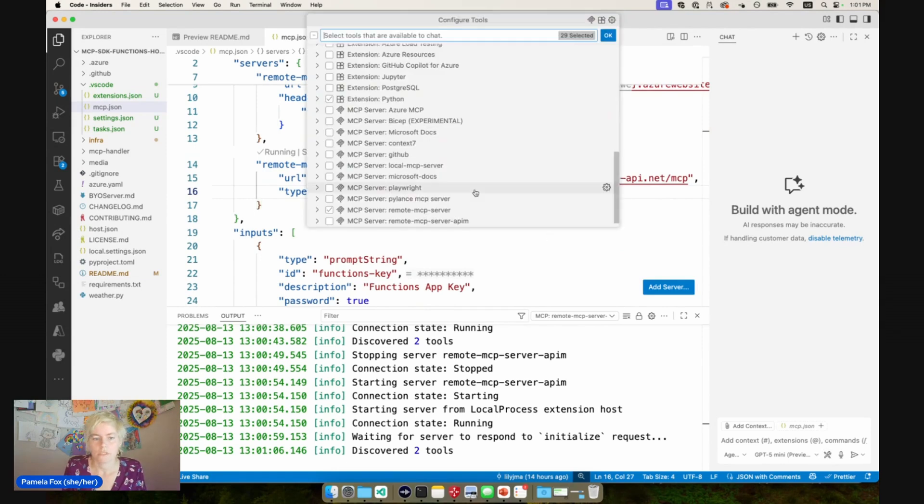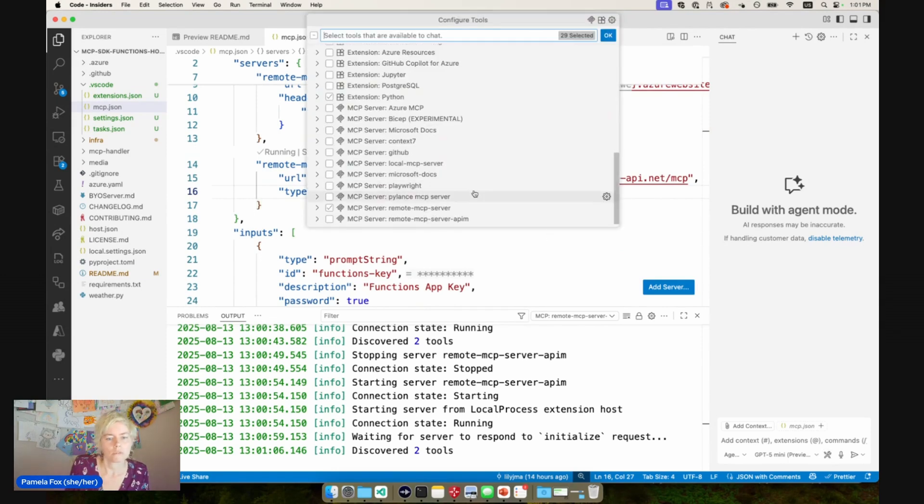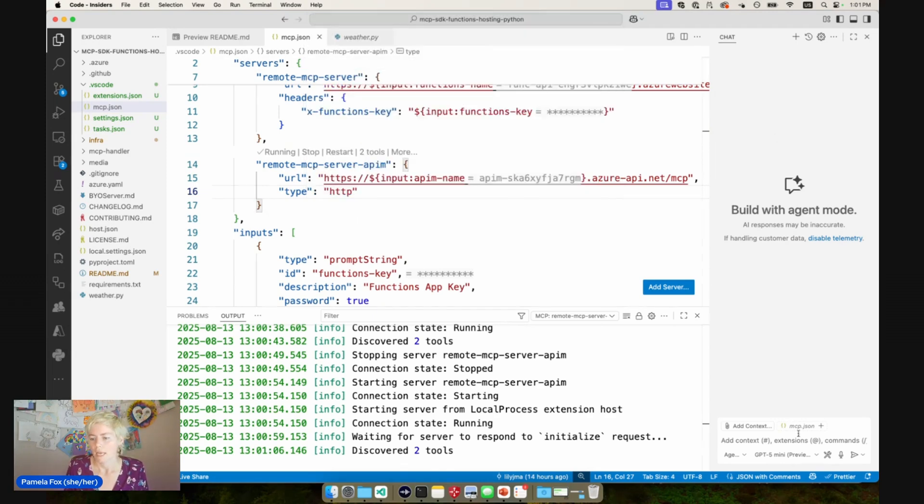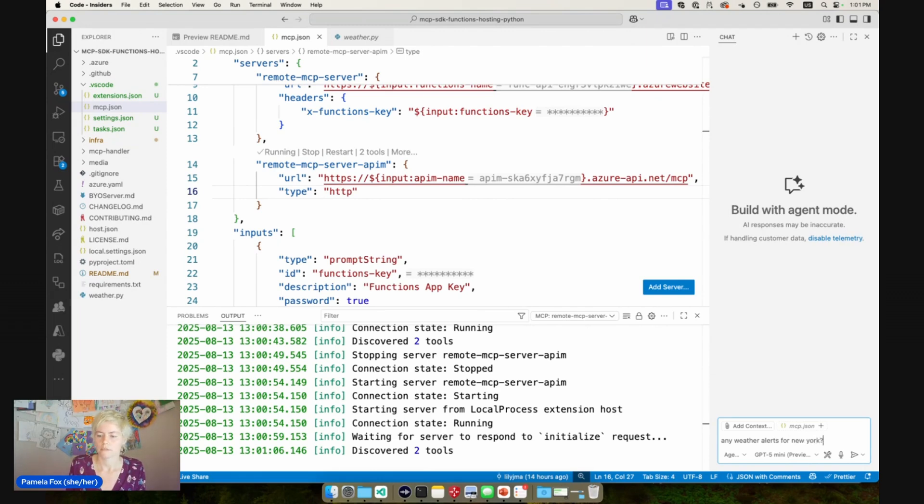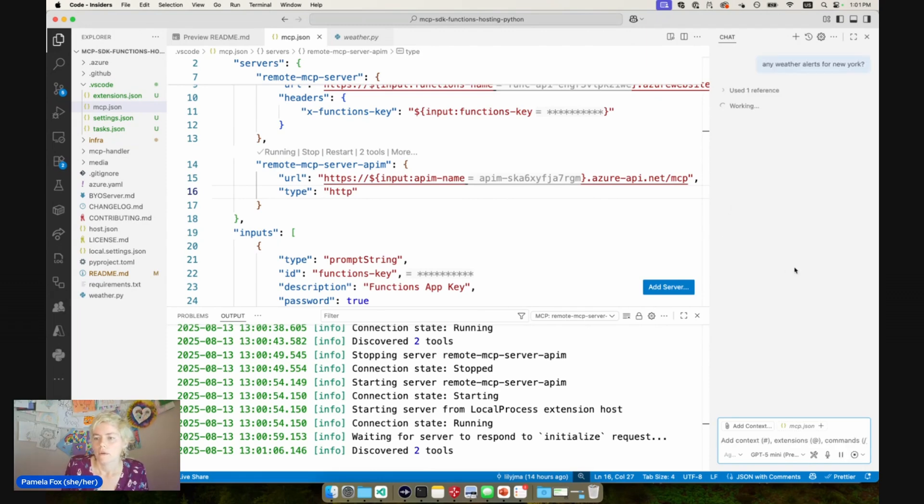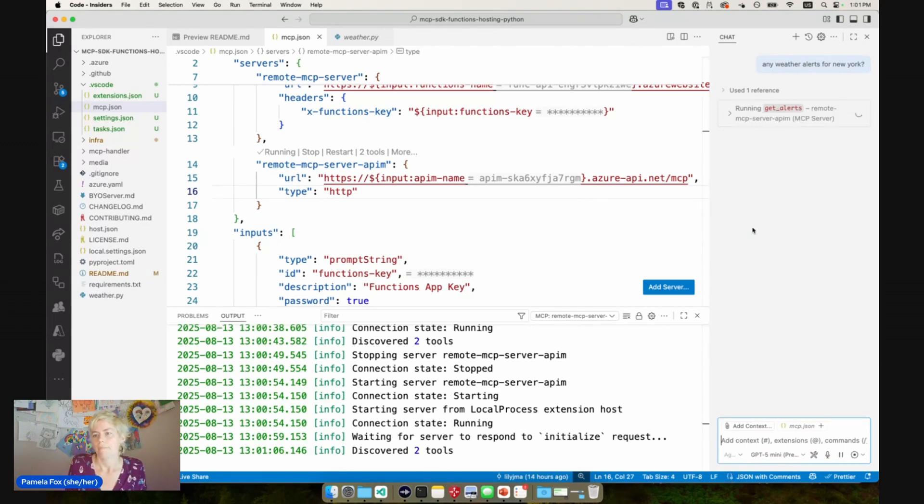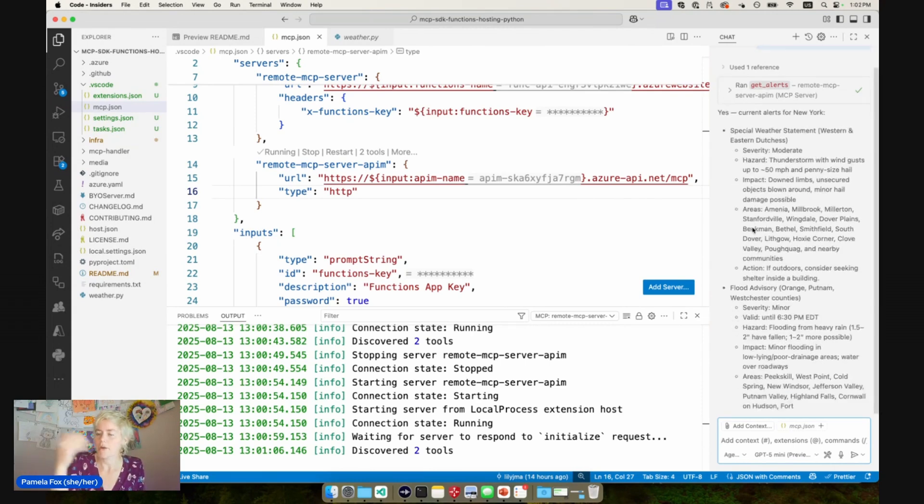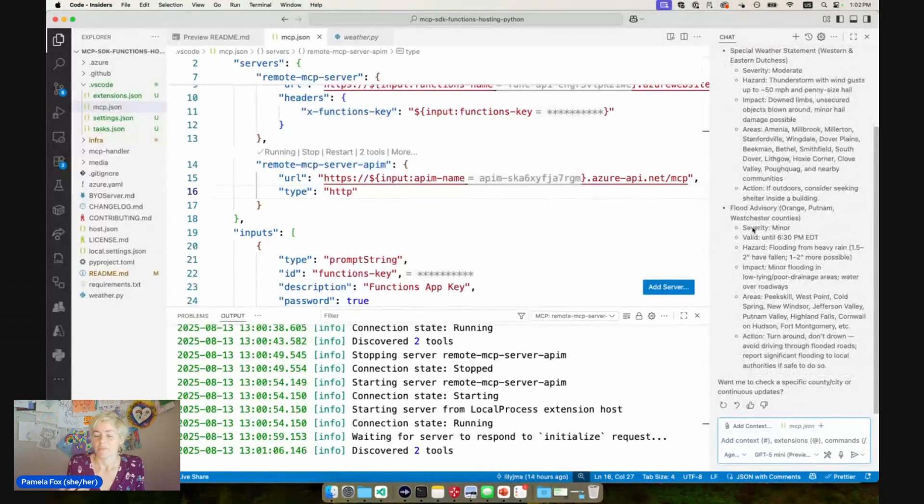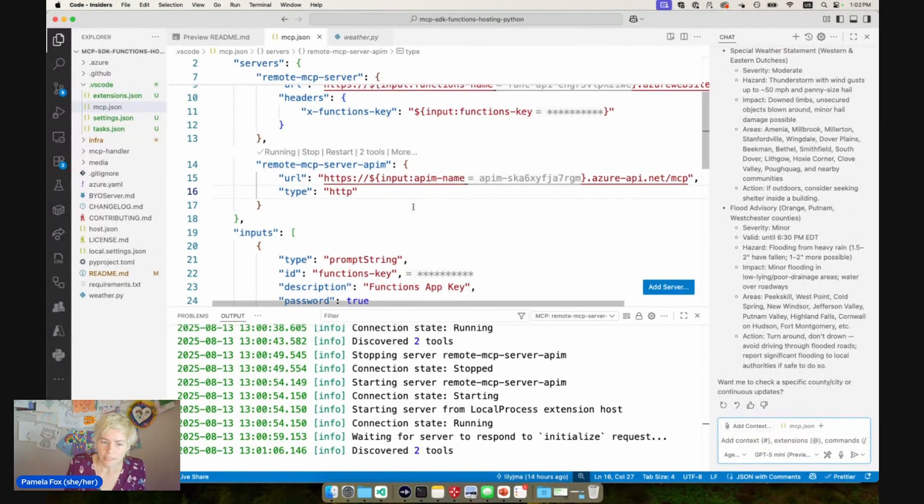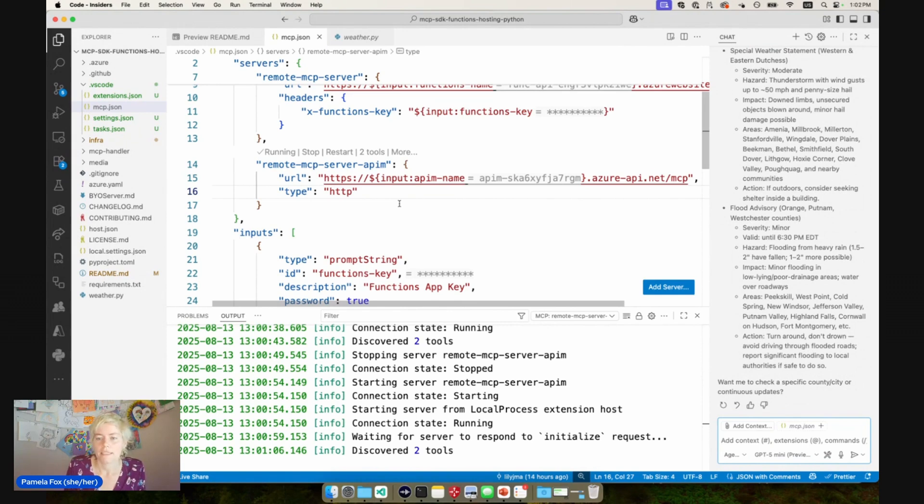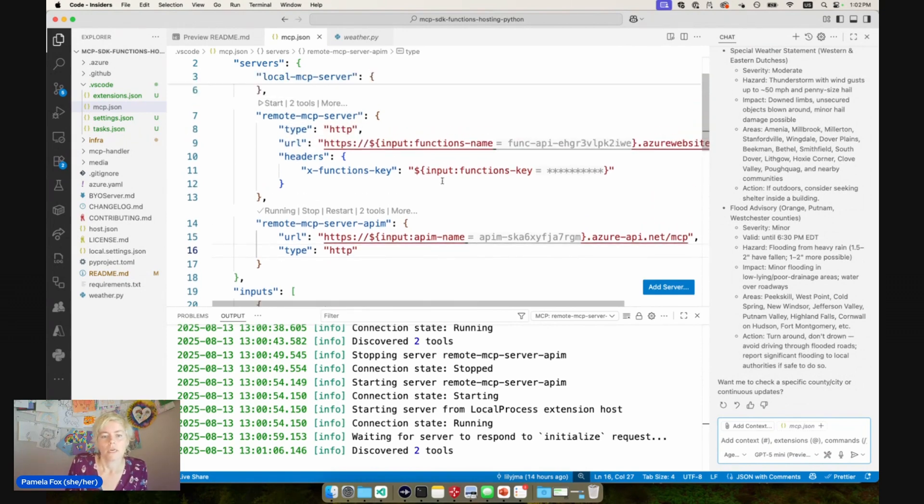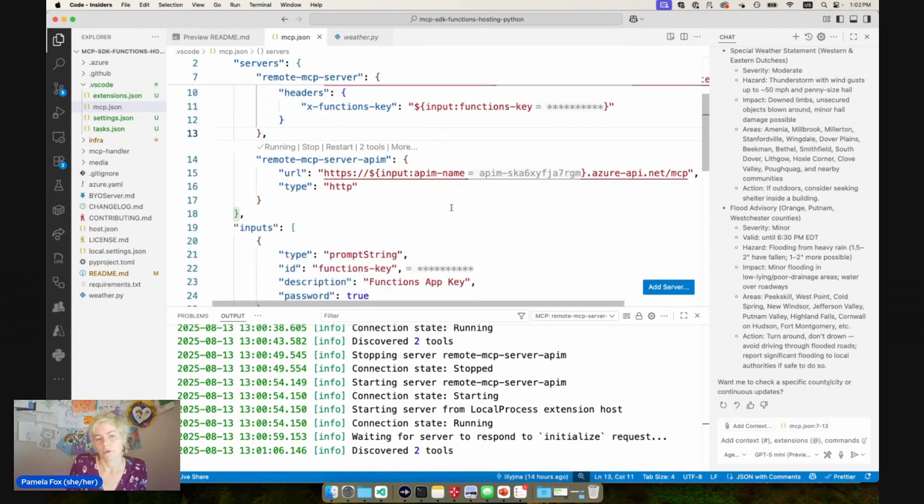So let's go over to our tools and enable that APIM server and only the APIM server, and do another request. Any weather alerts for New York? Okay, so this time it's going to hit up remote MCP server APIM. And let's see if it's going to get the alerts this time. There we go. We got back the alerts. So this is awesome, right? We're able to connect to the server and just do an Entra login and OAuth login and not have to pass in this key.